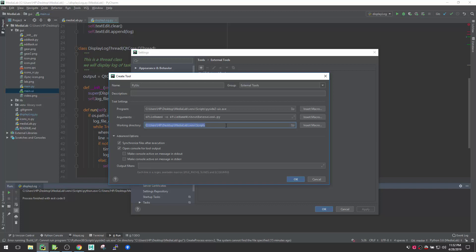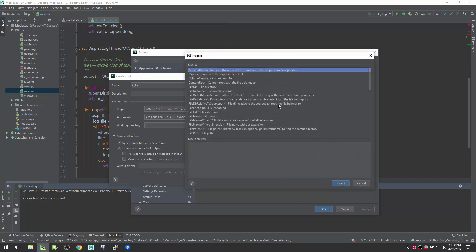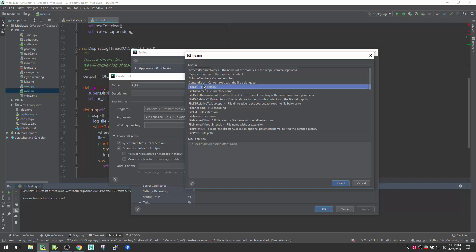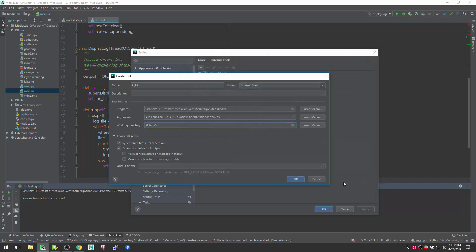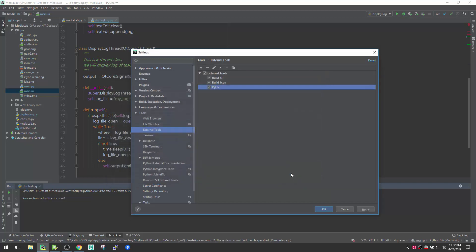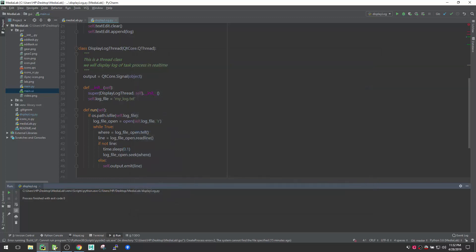After that you need to change the working directory, because right now it defaults to the virtual environment Scripts folder. You want it to execute in the file's parent directory. Click Insert Macro and select 'File Dir' — that's good enough. With that, our pyuic external tool is created. Hit OK.